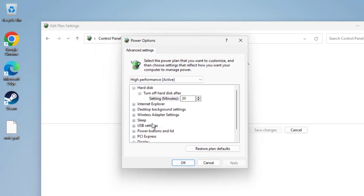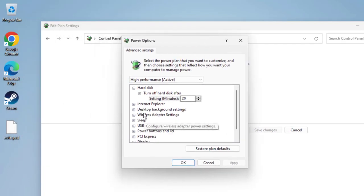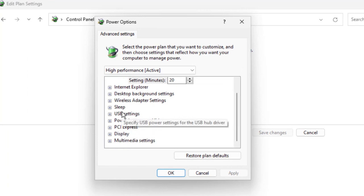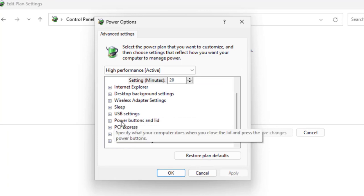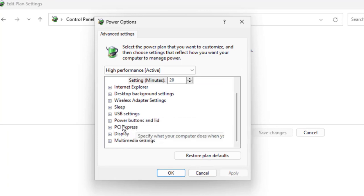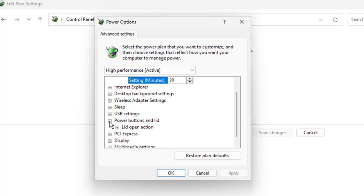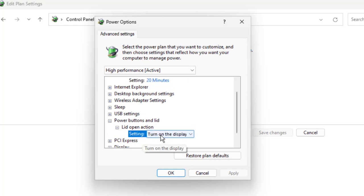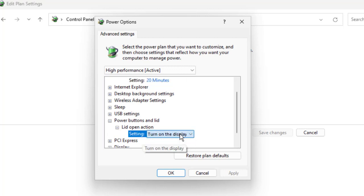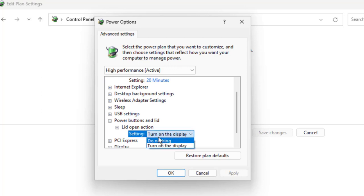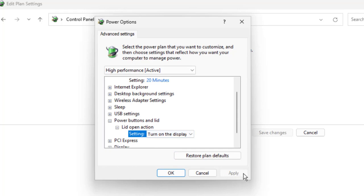In here you need to search for power button and lid. Here is power button and lid. Click on it and open the lid open action settings to turn on the display lid or do nothing. You can turn it on or off. You can keep it as do nothing and apply and okay.